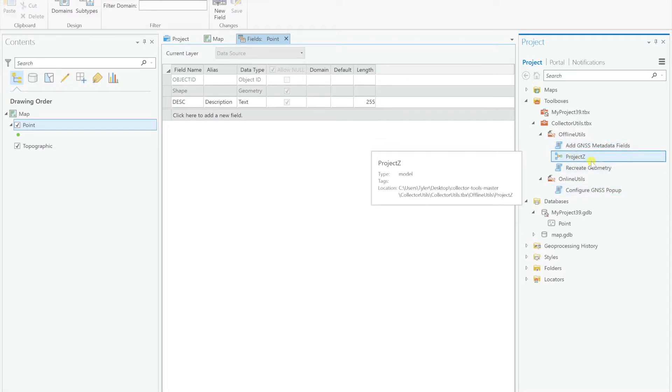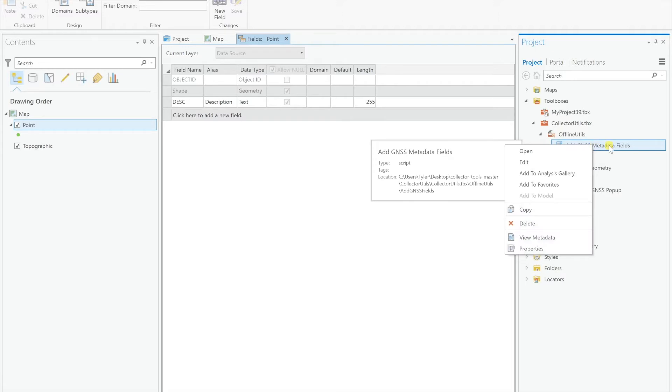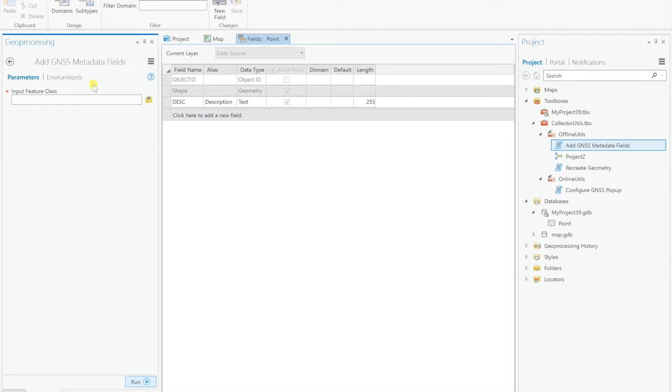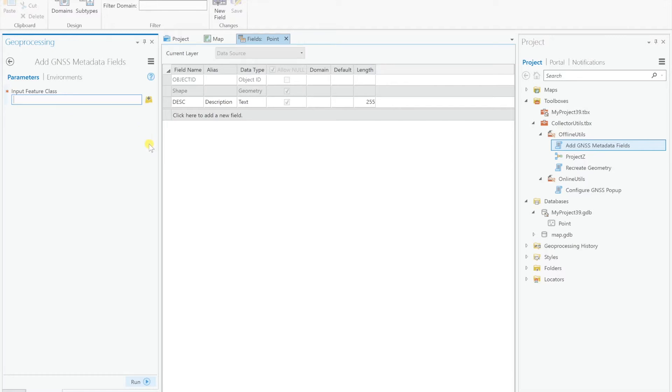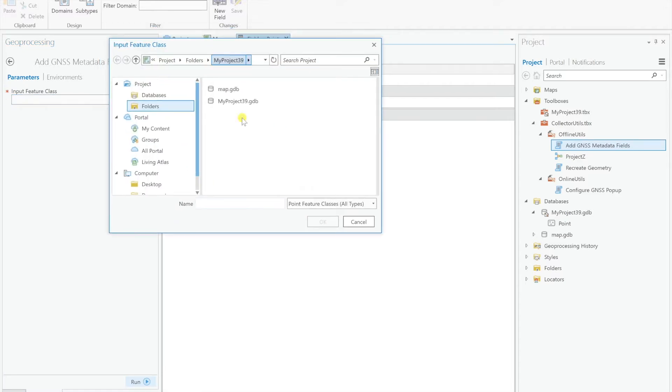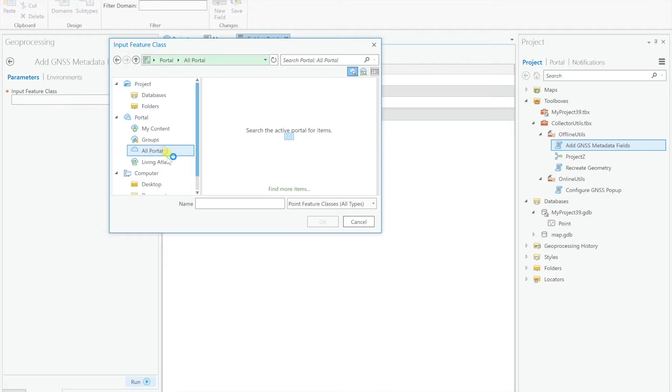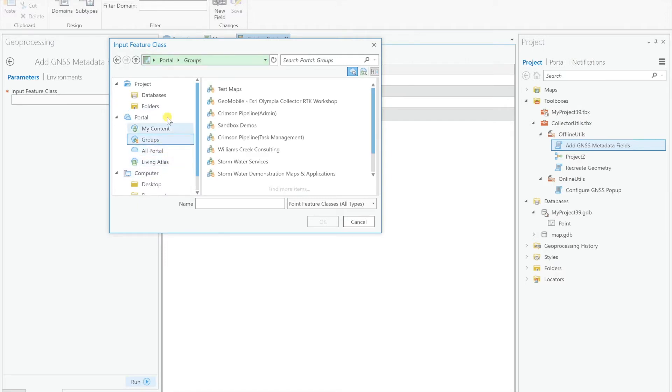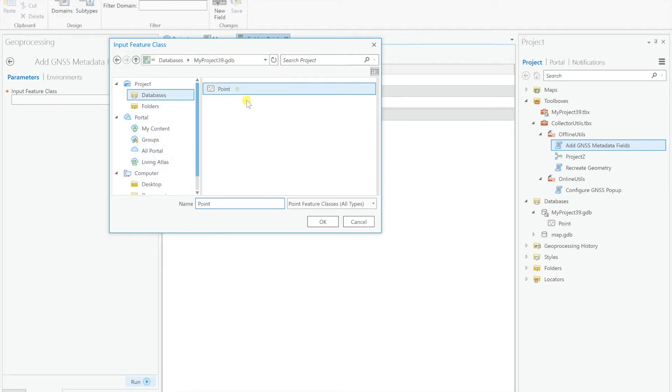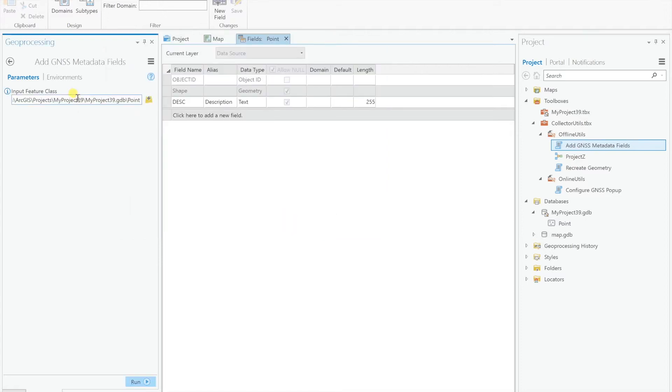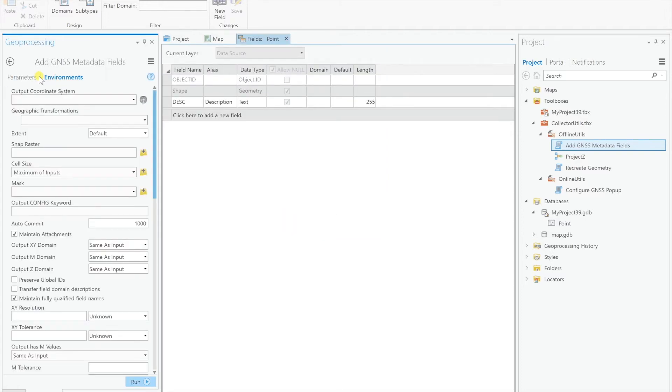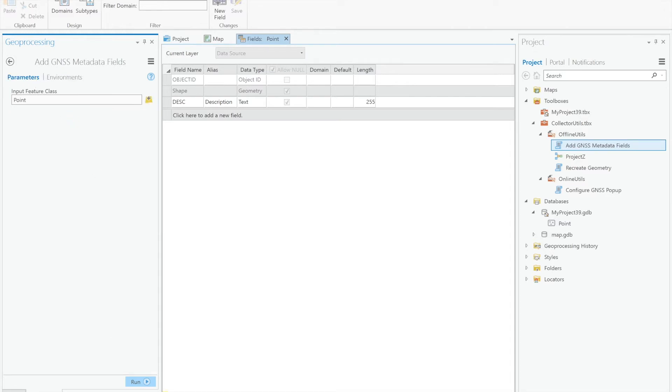So I'll do add GNSS metadata fields, I'll go over the project Z tool in another tutorial. Just go ahead and double click this to run it. And it's asking for input feature class, it could be anywhere, this could be a layer up in ArcGIS online already, this could be a layer in some geodatabase in another file, it doesn't have to be necessarily added into the map here. So we can search our whole computer and my whole ArcGIS online account, just right here.